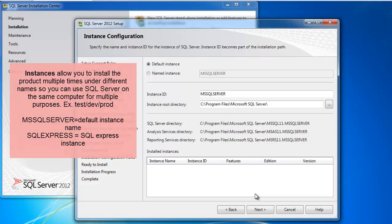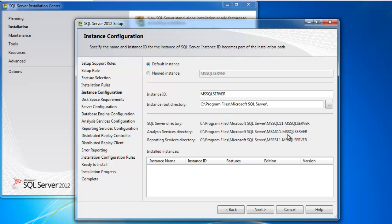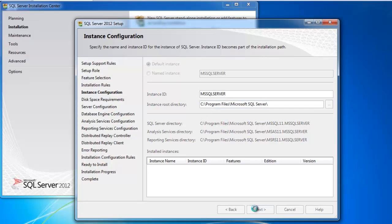As you can see, it also picks out where the data is going here. Like it says, Program Files, SQL Server, MS SQL 11.MS SQL Server. That's where my databases will go for analysis, reporting, and SQL Server itself. Again, normally I would change where these go to be a different volume other than the volume where I'm installing the actual program, but this works for now because it's just a development machine.